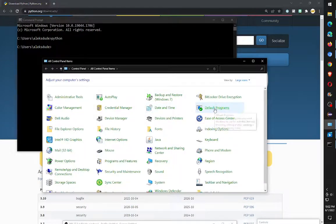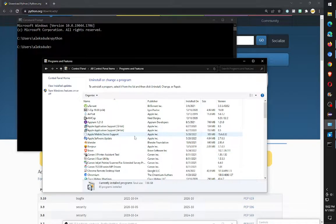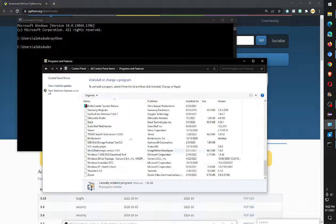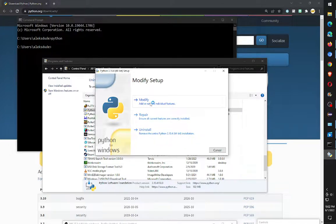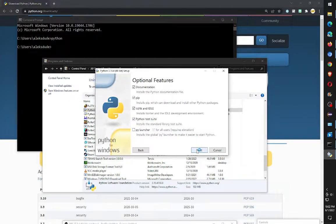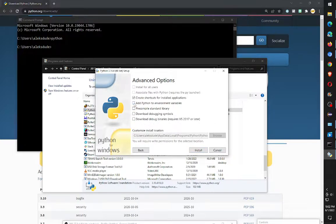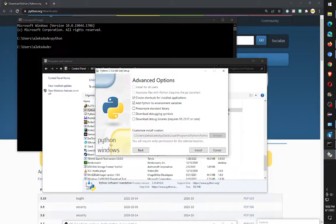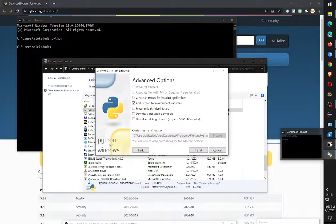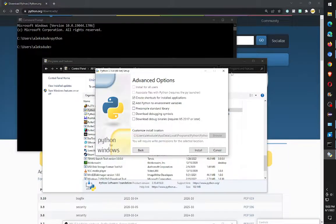Go to Programs and Features, then find Python in the list and select Change. Go ahead and click Modify, then click Next. On the second page there's an option called 'Add Python to environment variables.' And again, going back — when you're installing Python, if you just click 'Add Python to PATH,' that will solve the problem with it loading the Microsoft Store in the command prompt.